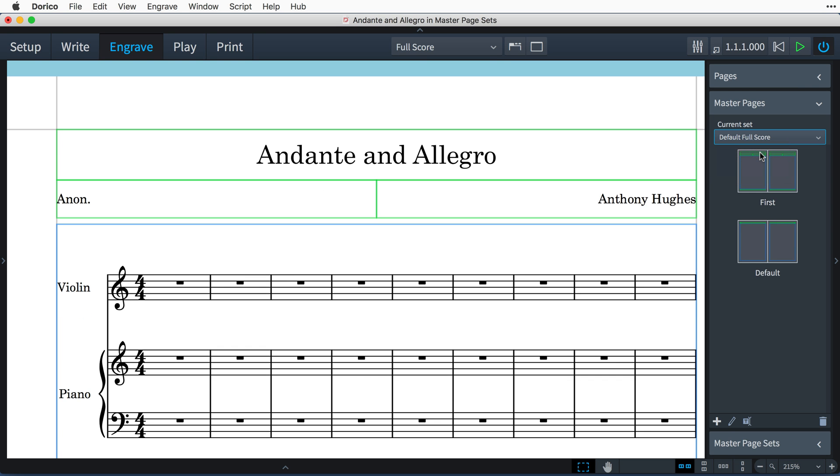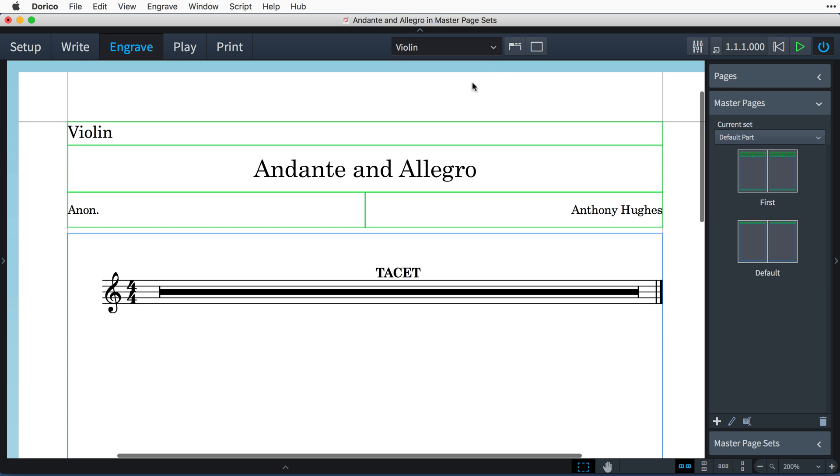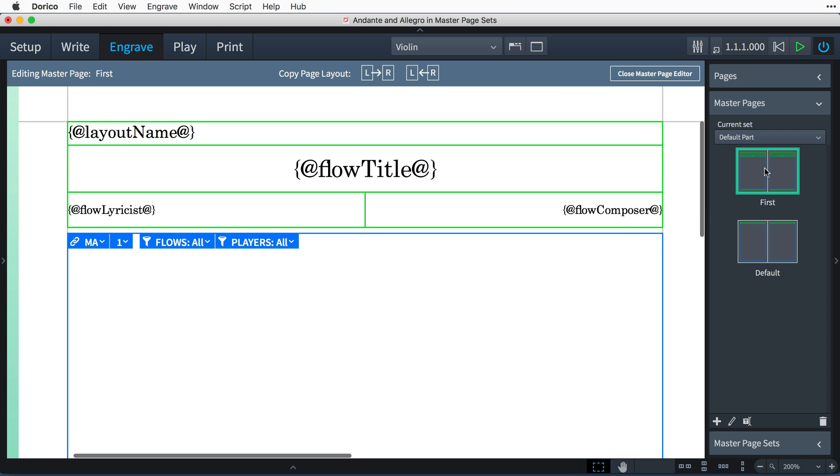And then use the layout selector on the toolbar to switch to the violin part, and double-click the first master page to open it in the master page editor.